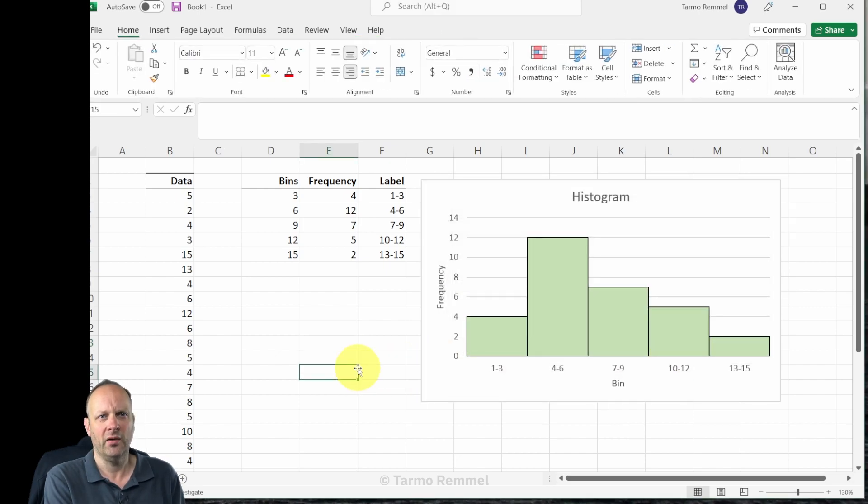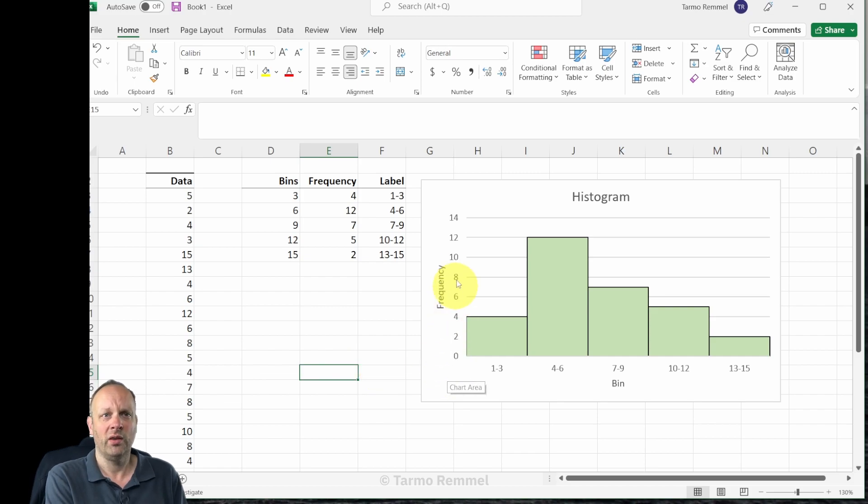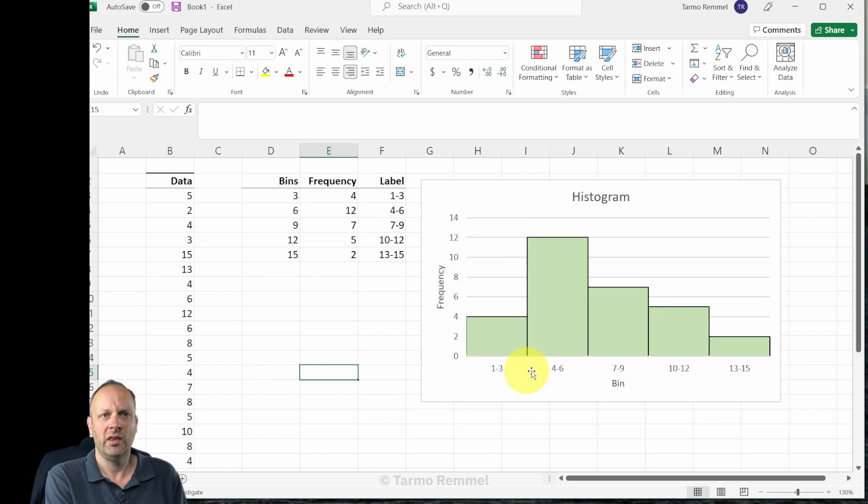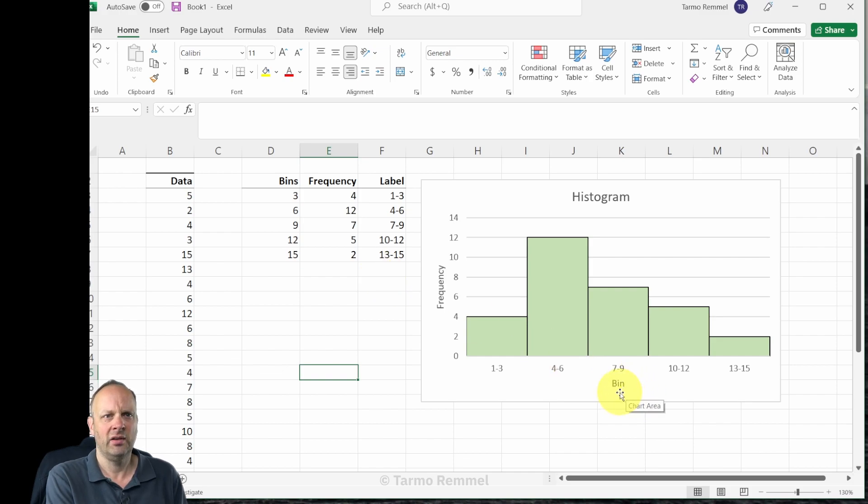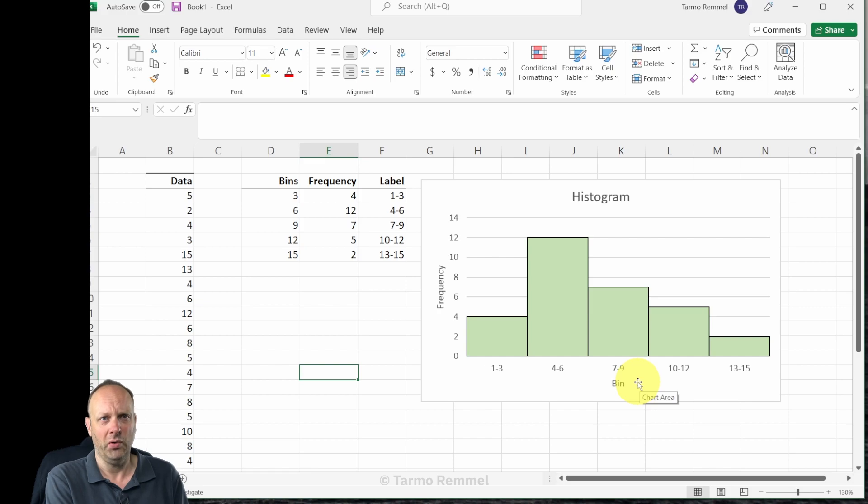And there we have a histogram where the vertical axis is labeled as frequency, the bins are labeled based on a design or a structure that we have wanted, and the labels are properly placed on both axes.